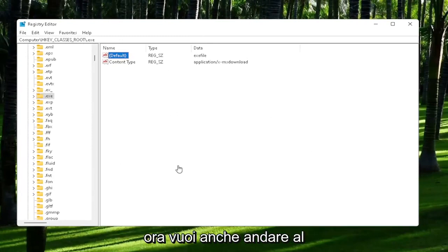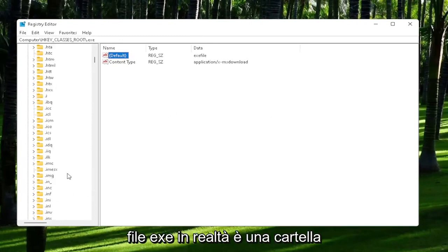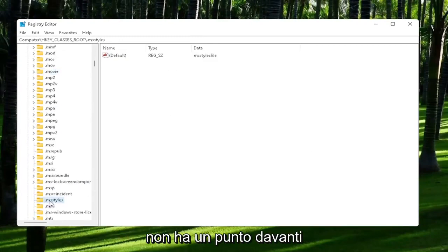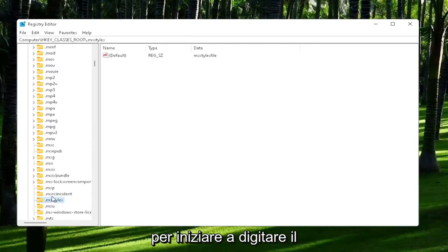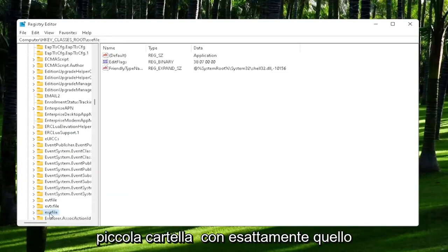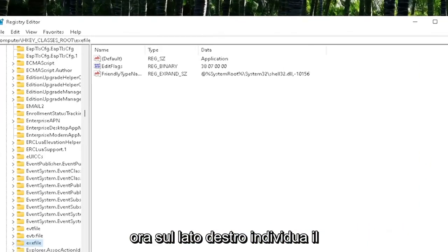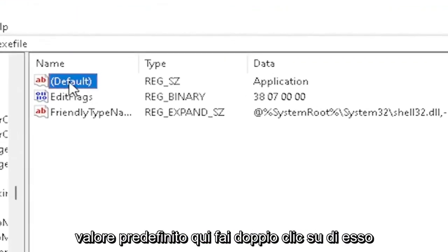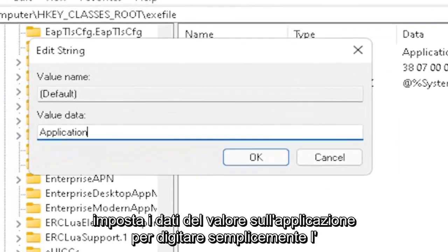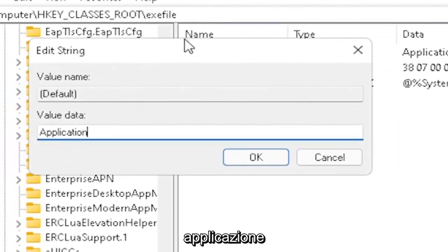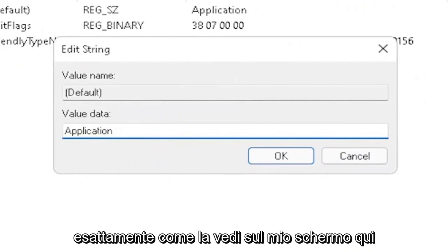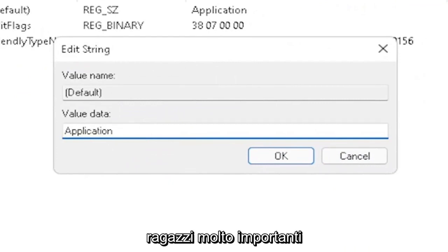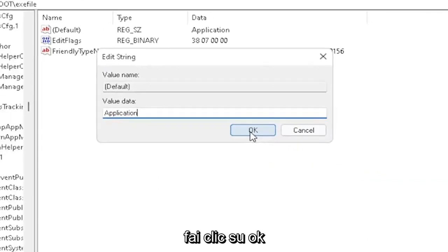It's actually a folder. It doesn't have a dot in front of it. Just start typing exefile, and it should come back with a folder with exactly that. On the right side, locate the default value. Double-click on it and set value data to application. Type in application exactly how you see it on my screen here. Very important. Once you're done with that, click OK.